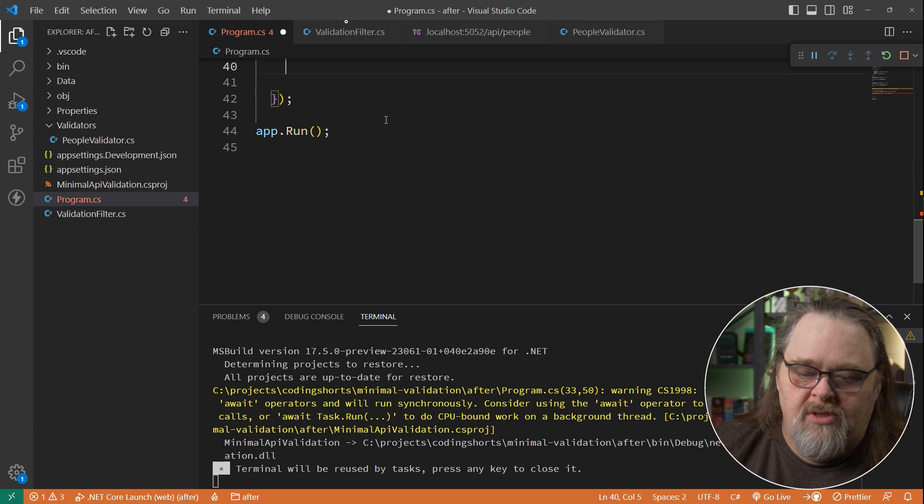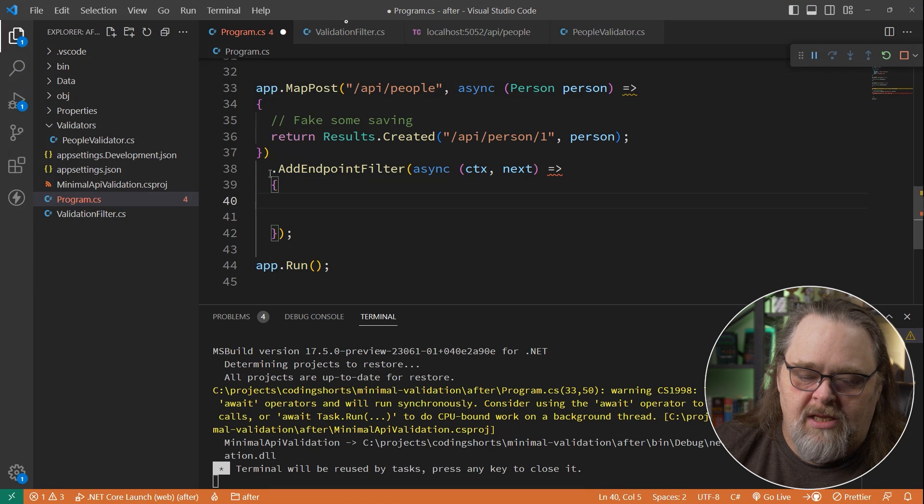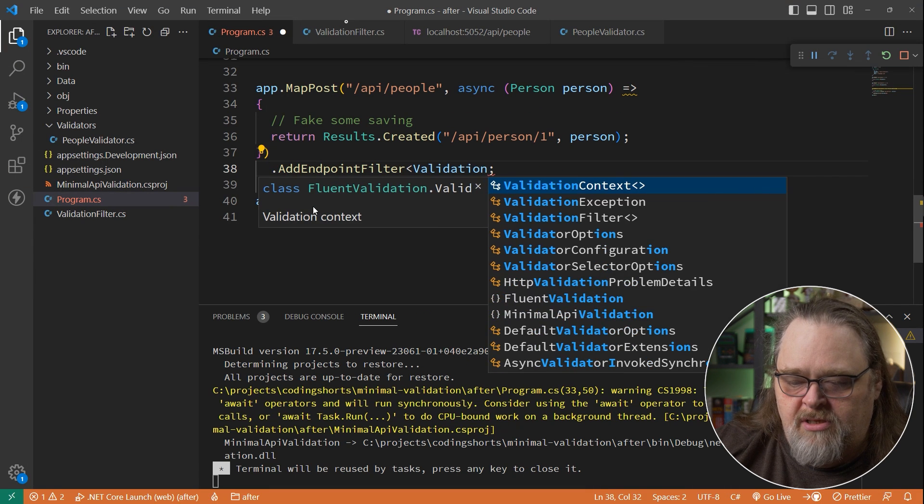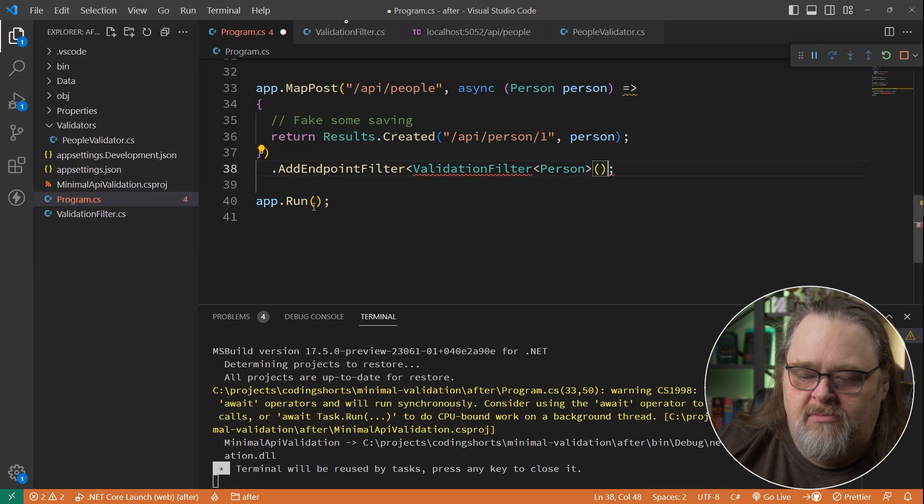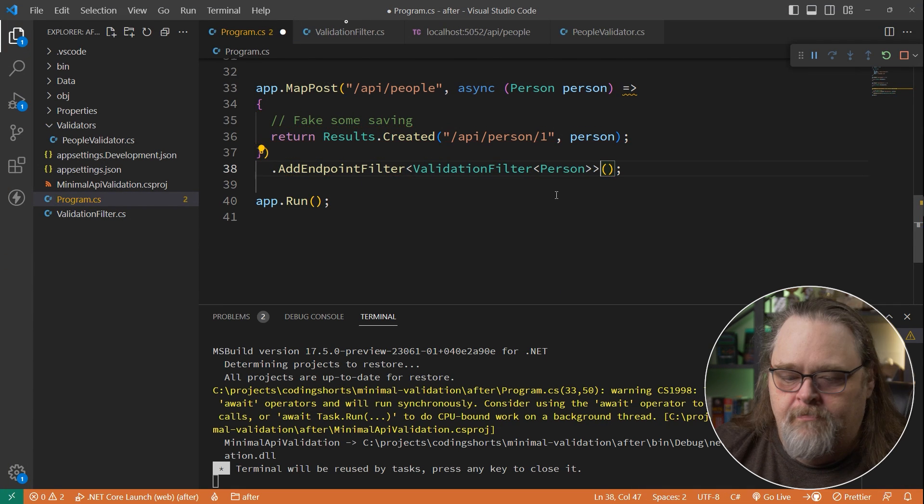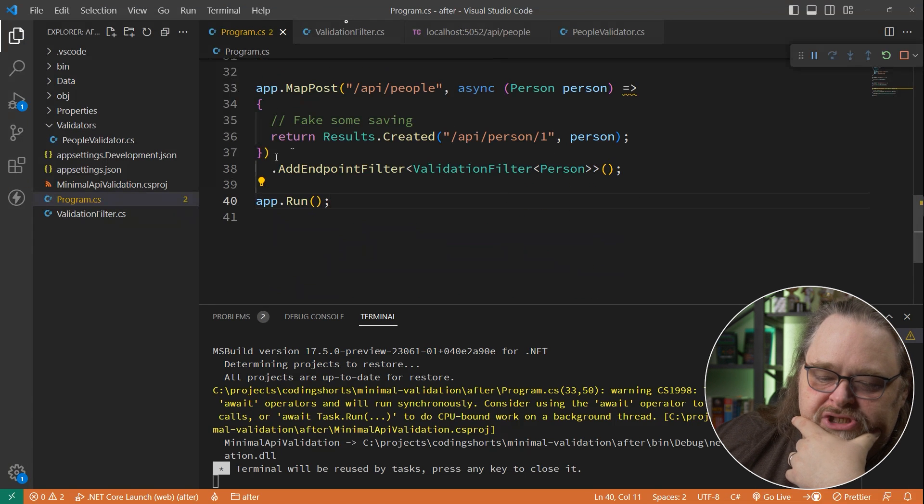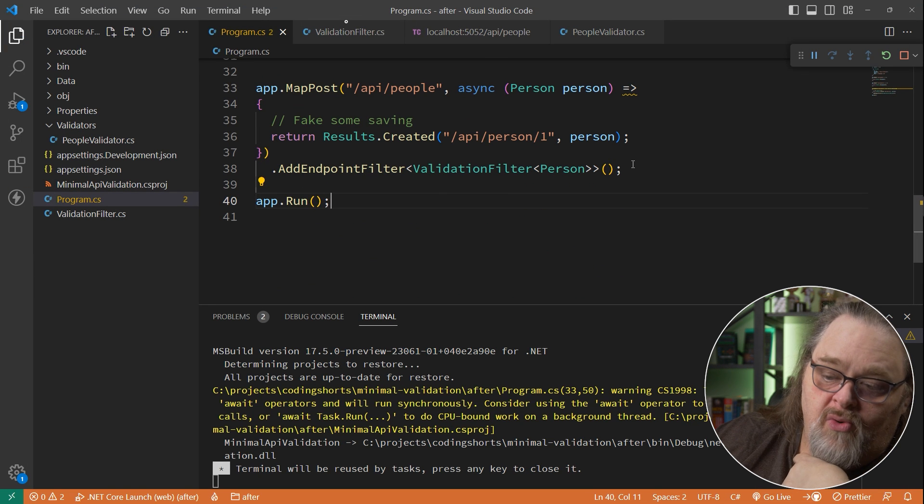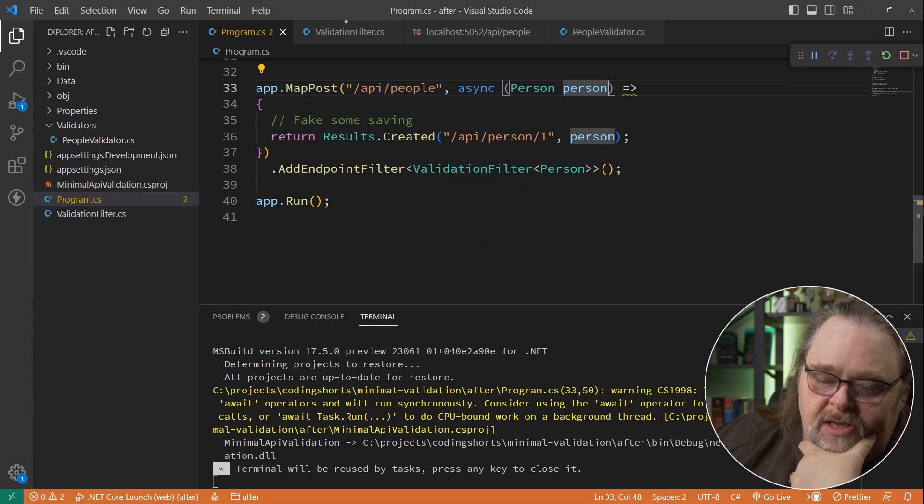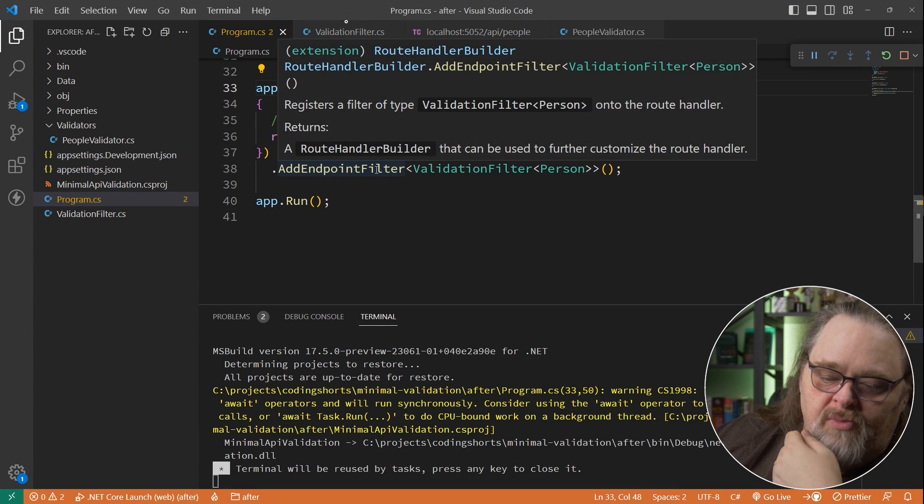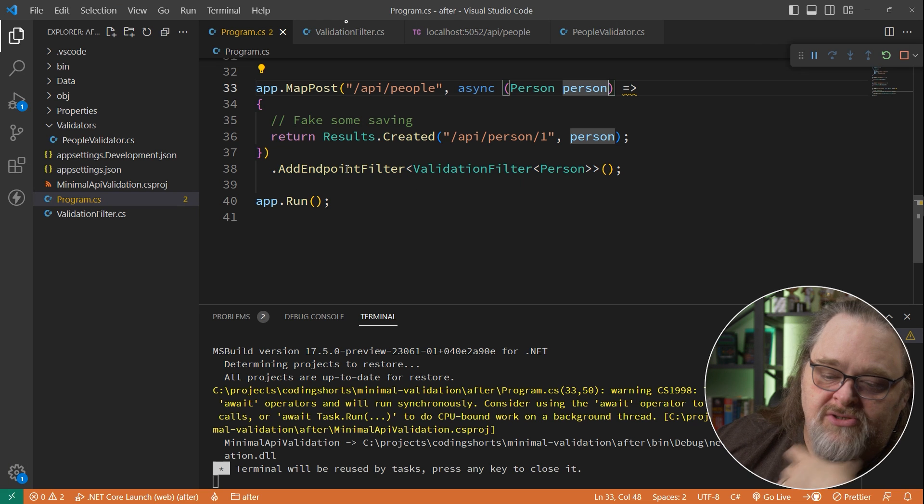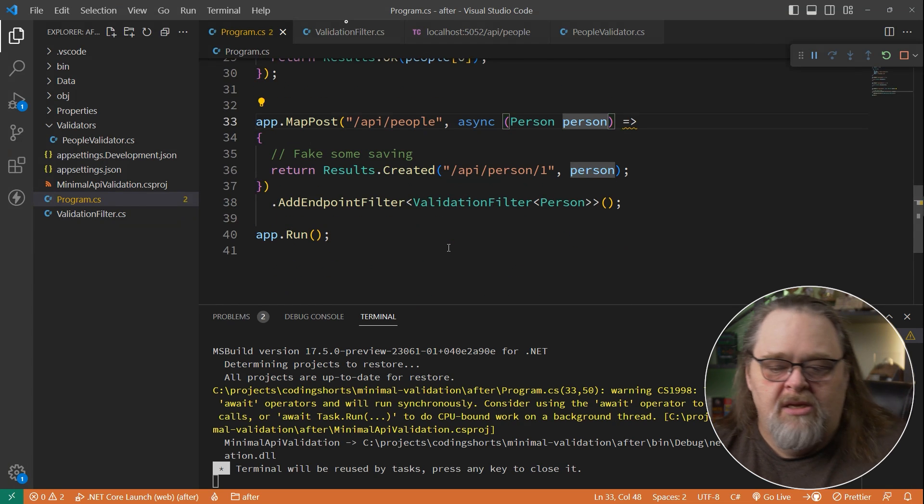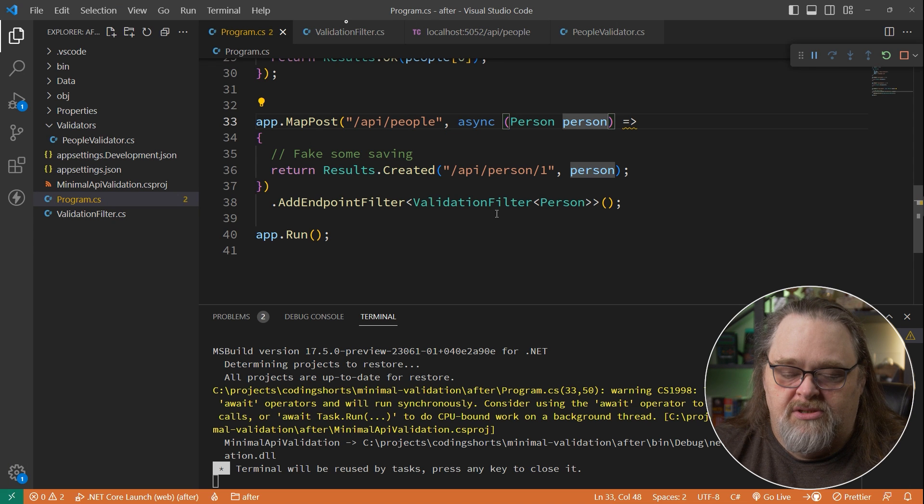So that what can we do here? We can actually just say endpoint filter validation filter. And what are we going to use here? Person. This way, anytime you're making a change, you can specify one or more. Now, what if you're bringing in multiple types here? You can actually use multiple endpoint filters to try for the different types because these are just called in series. And so it becomes much easier as you're building your minimal APIs to go ahead and make these sorts of changes.